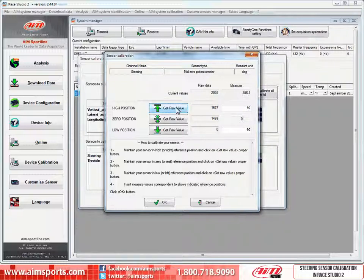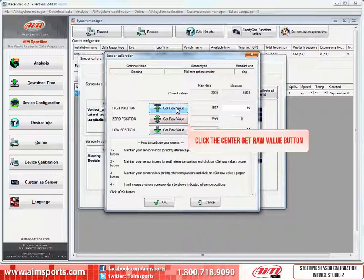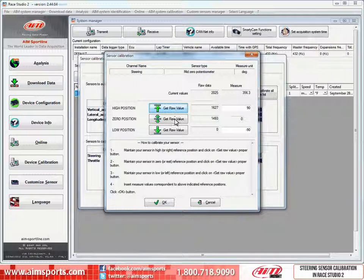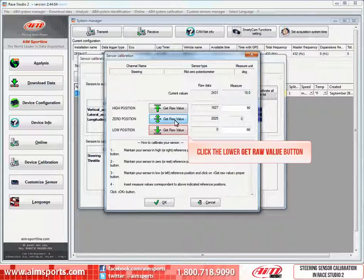Then we turn the steering wheel back to zero or straight ahead position. When you have the wheel straight ahead and steady, click on the zero position get raw value button. And finally, turn the steering wheel to the low or left position of minus 90 degrees, or a quarter turn inside the car. Then with the steering wheel steady at a quarter turn to the left, click on the low position get raw value button. This will take the position of the sensor and calibrate it to the quarter turn you have the steering wheel turned to the left.